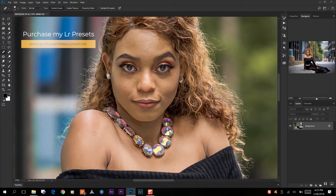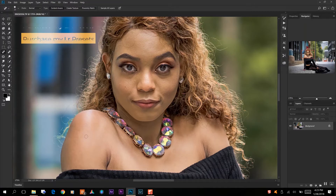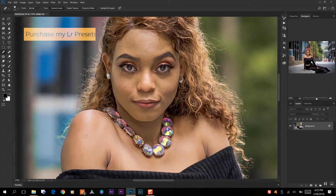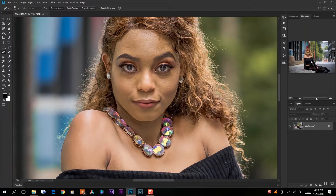So we've gone through editing her arm and as you can see we have a major transformation already. Now we're going to go to her face and we're going to edit some of the blemishes that are on her face as well.